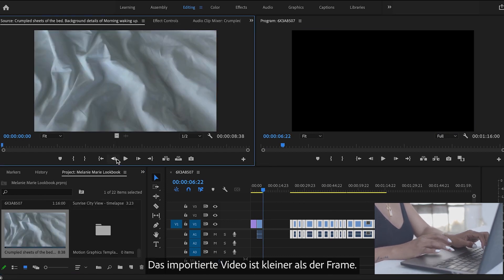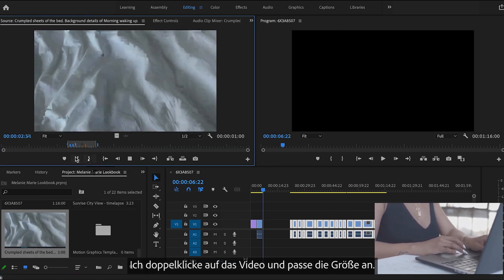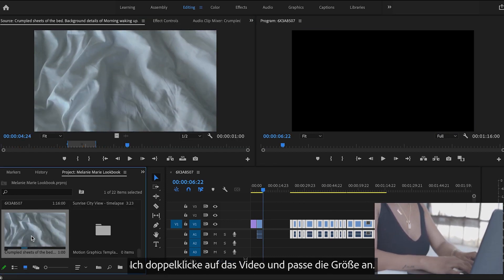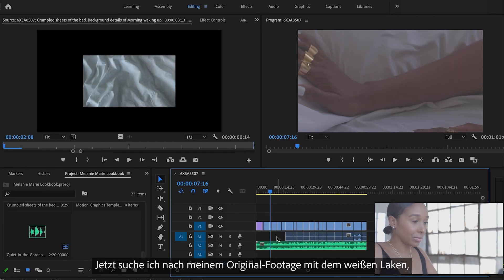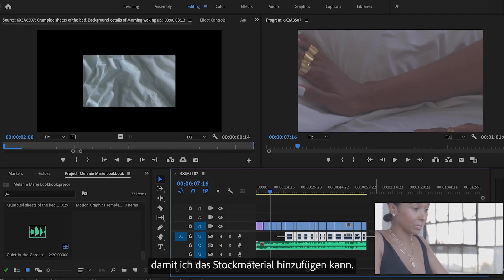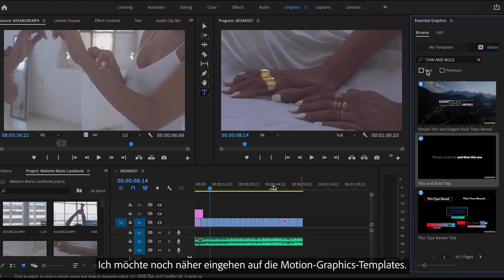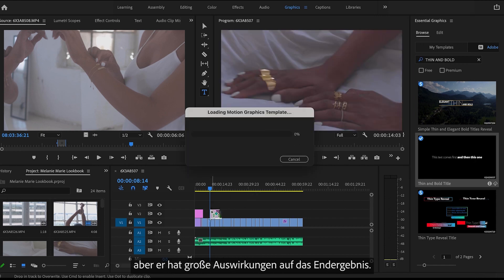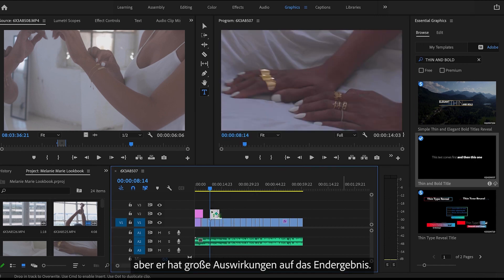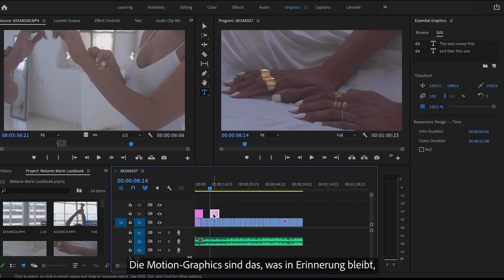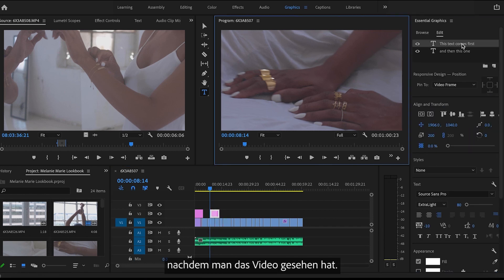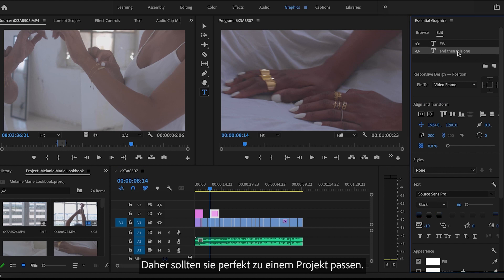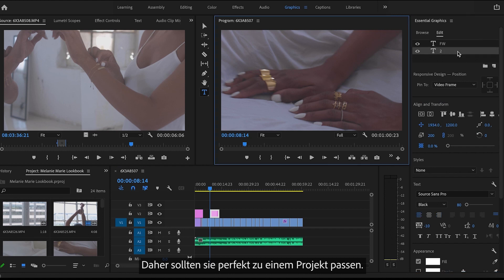The video was imported smaller than the frame, so I will double click the video and just resize it. Next I will locate my original footage with the white sheet so I can add in my stock footage. I want to go into more detail on the motion graphics templates. This seems like such a small step but it makes such a huge impact on the end result of your project. The motion graphics are what your viewers will remember after watching your video, so you want to make sure that you find one that fits in line with your project.